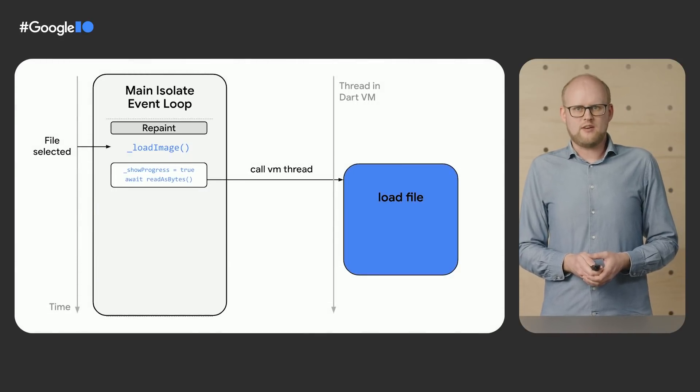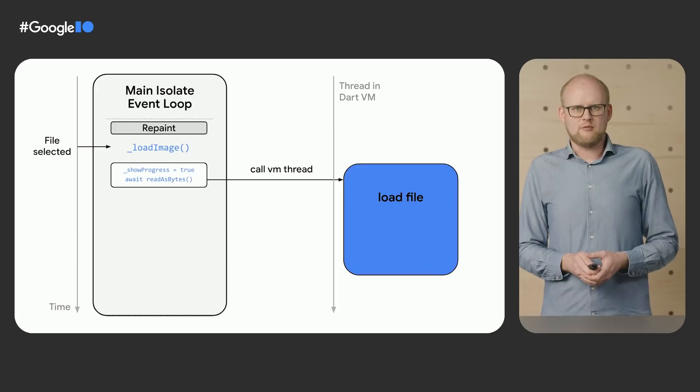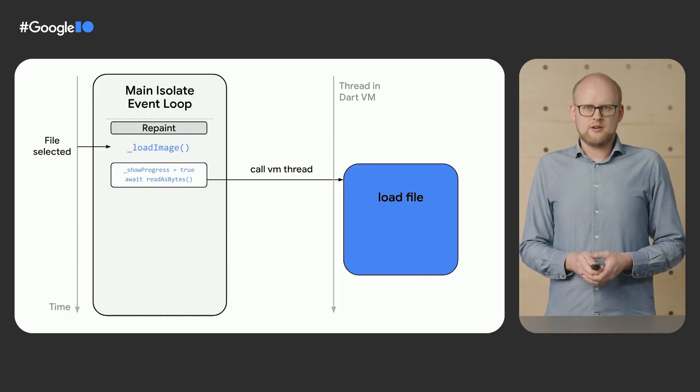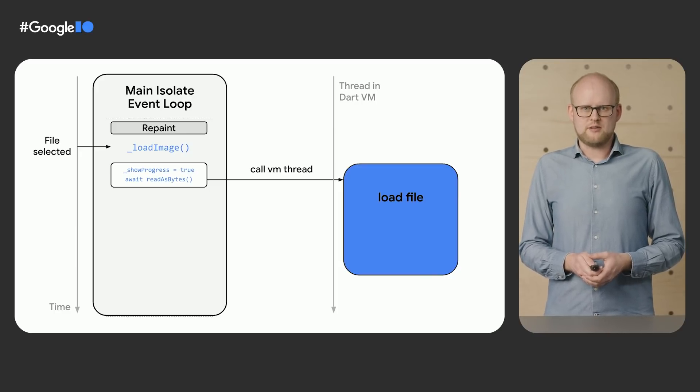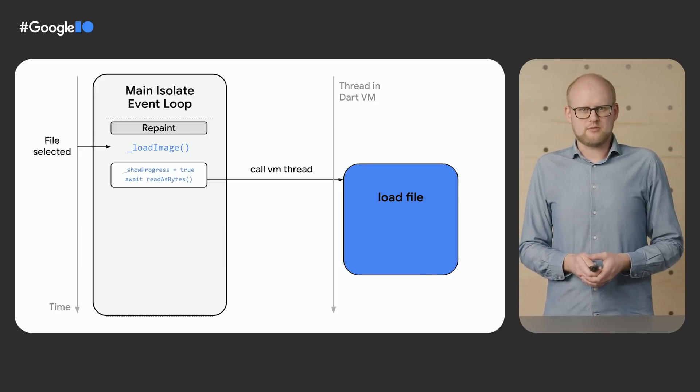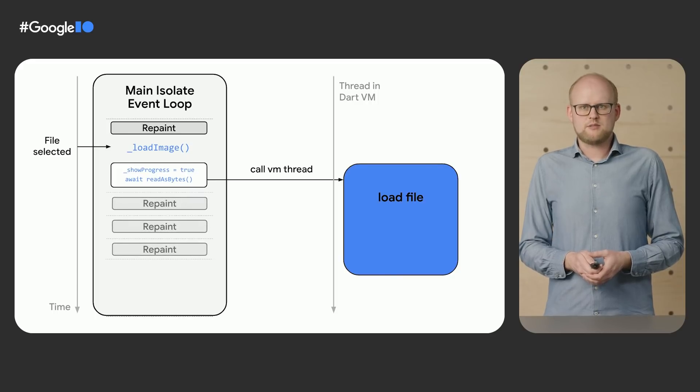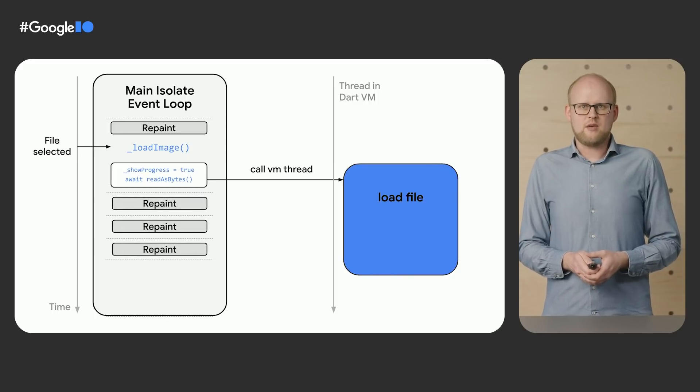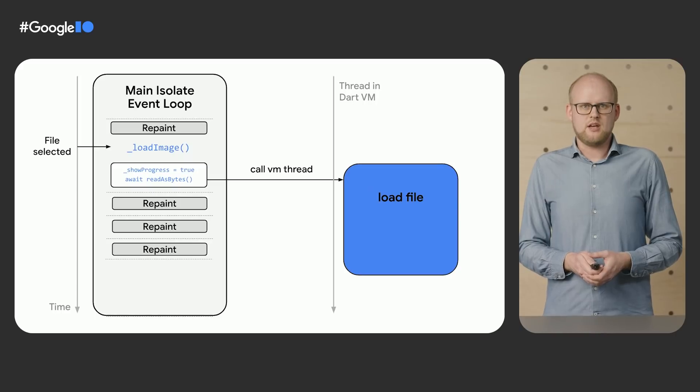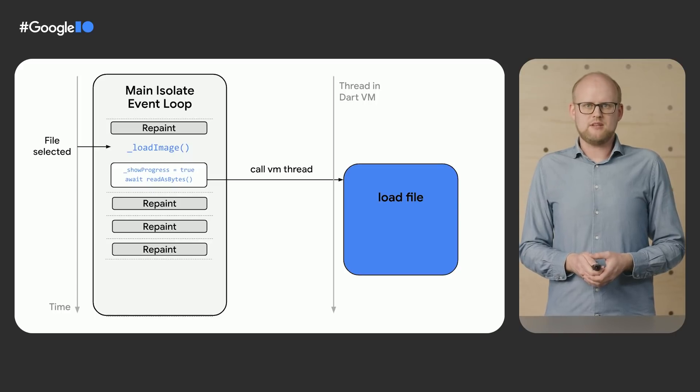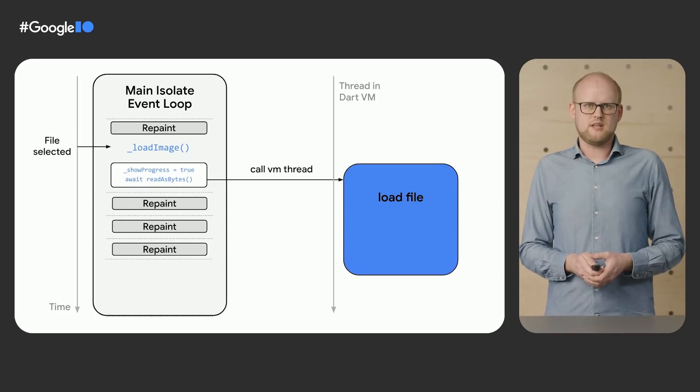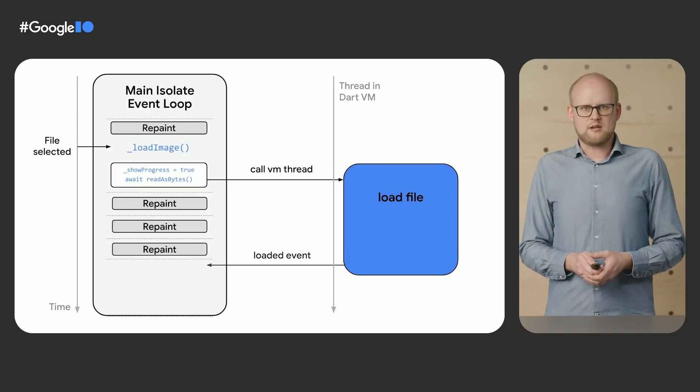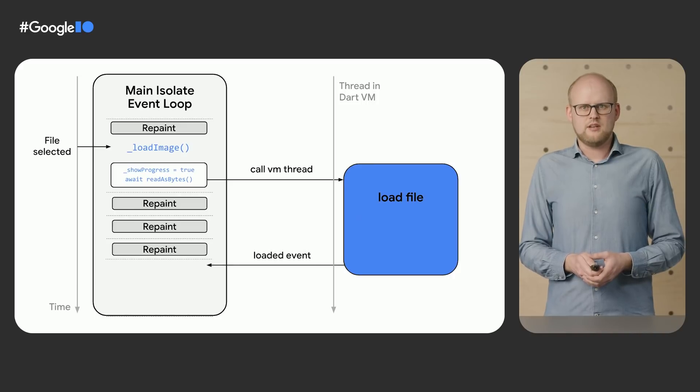If you change the file loading to await the result of an asynchronous read call, the loading of the file is done on a separate VM thread. While that thread is busy, the main isolate can continue to run and process repaint events to update the progress indicator animation.